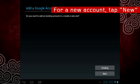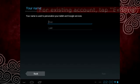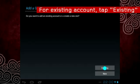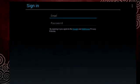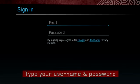If you need to set up a new account, tap new. Otherwise, tap existing and sign in with your Google account.